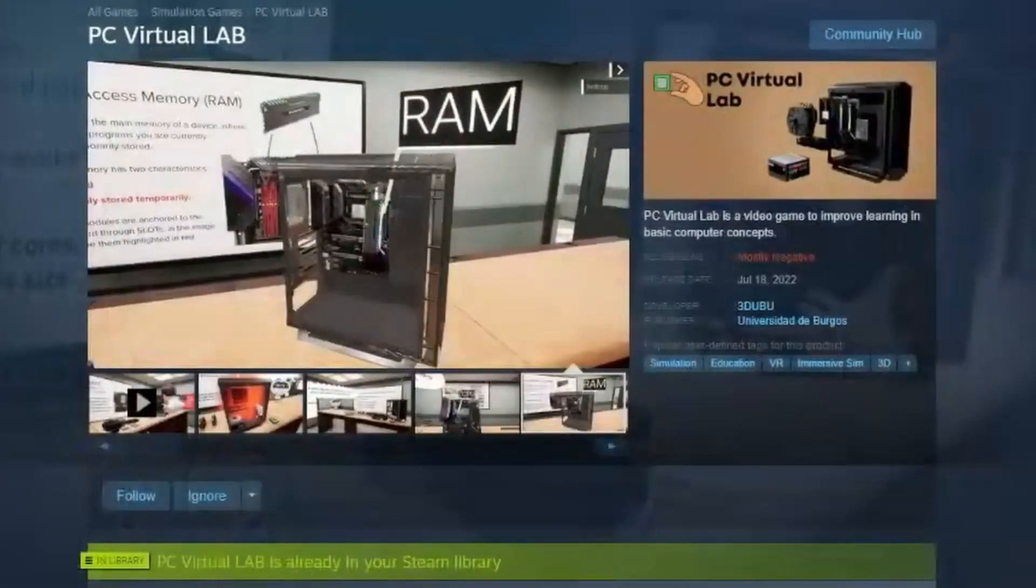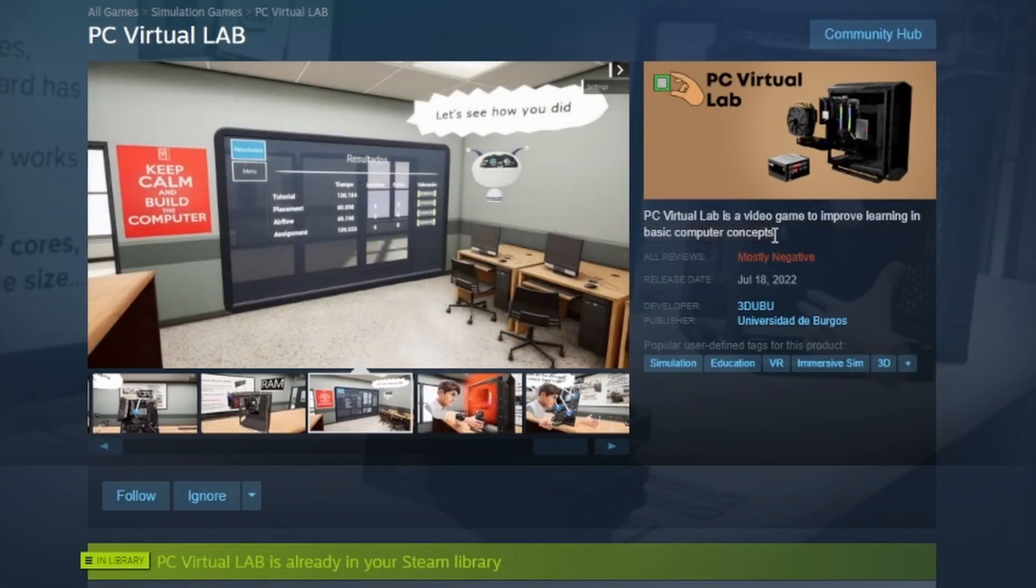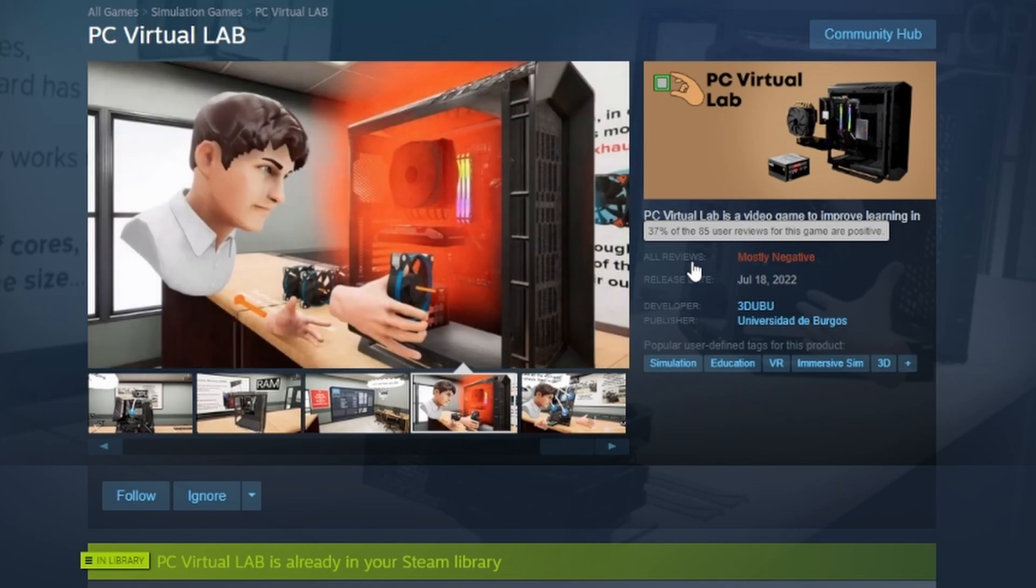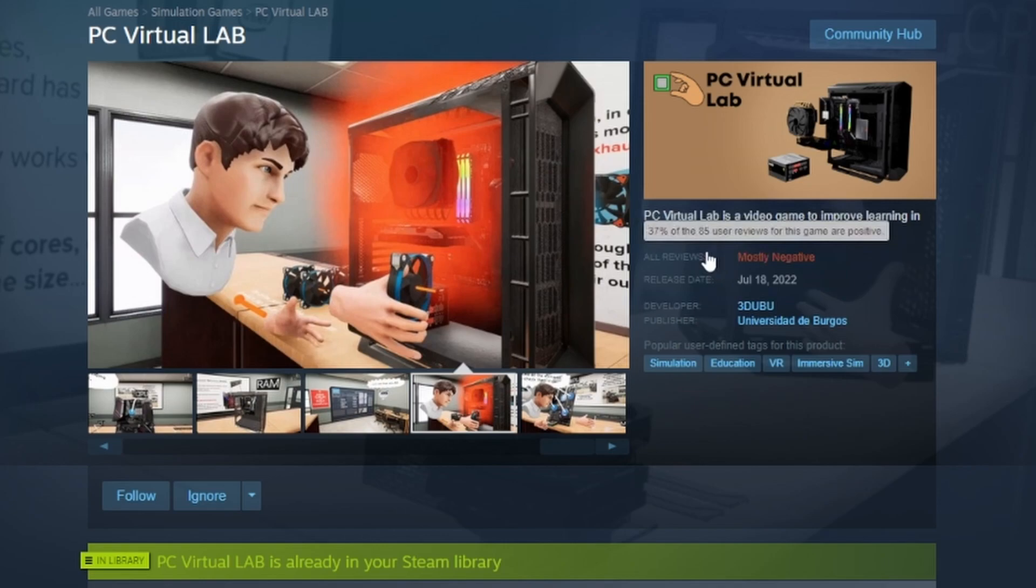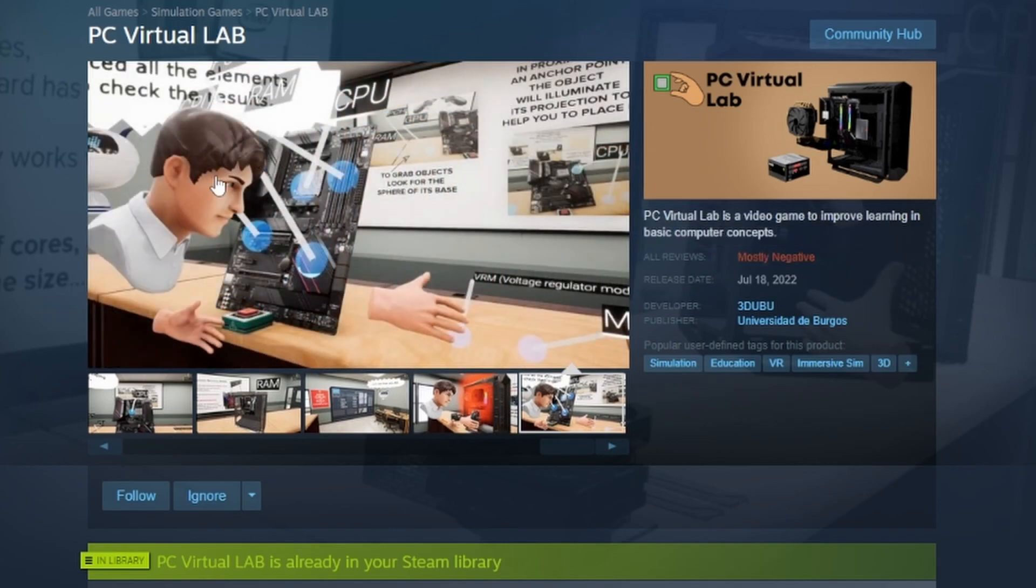Hey there everyone, this is Leo from TechLine, and someone actually suggested that I should try a VR game that's free on Steam called PC Virtual Lab. Just real quick, if we go ahead and look over in the Steam store, it's coming up as mostly negative.